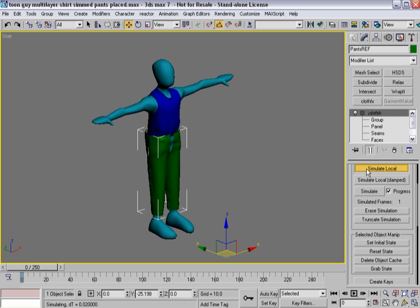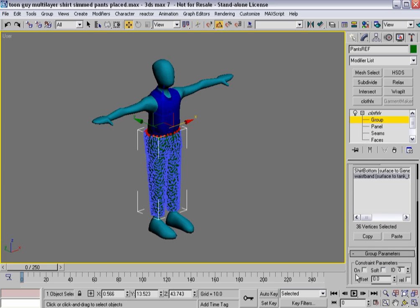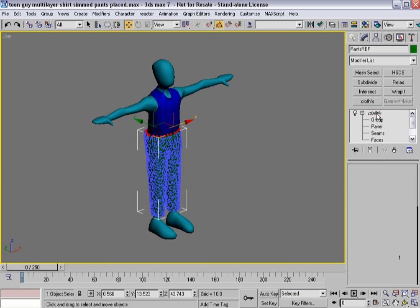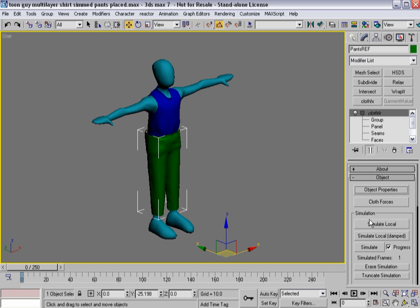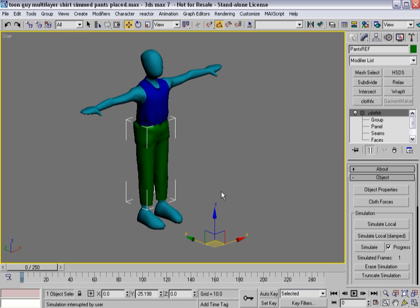So again I'll hit simulate local. Pull all that together and then inside a group waistband let's turn that constraint on. And one more time simulate local. Let the pants kind of pull themselves back together. And then it's off to simulation time again so that I can simulate the pants moving along. Again, I'm not going to bore you with those details. I'll be right back.